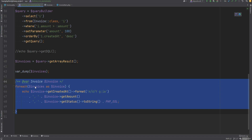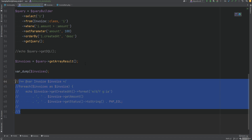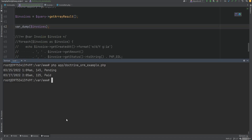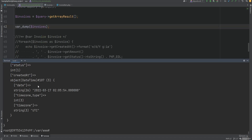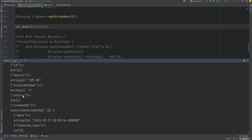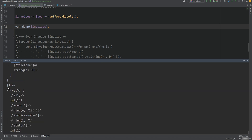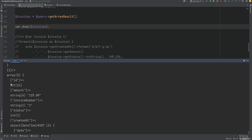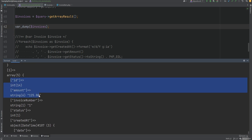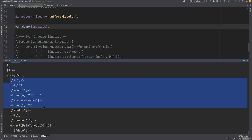So instead of getResult, we can call getArrayResult. Let's var dump the invoices since the foreach loop will no longer work now that we're not working with entities. Running the code, we're back to arrays, but now each array contains more information for each invoice because these are all the properties mapped to the columns on the entity.